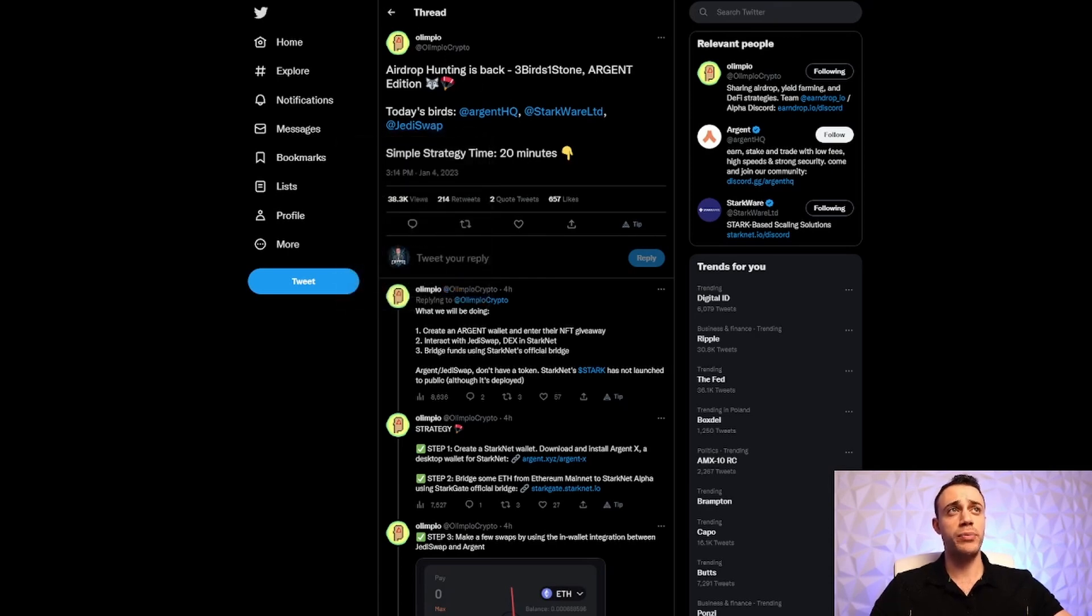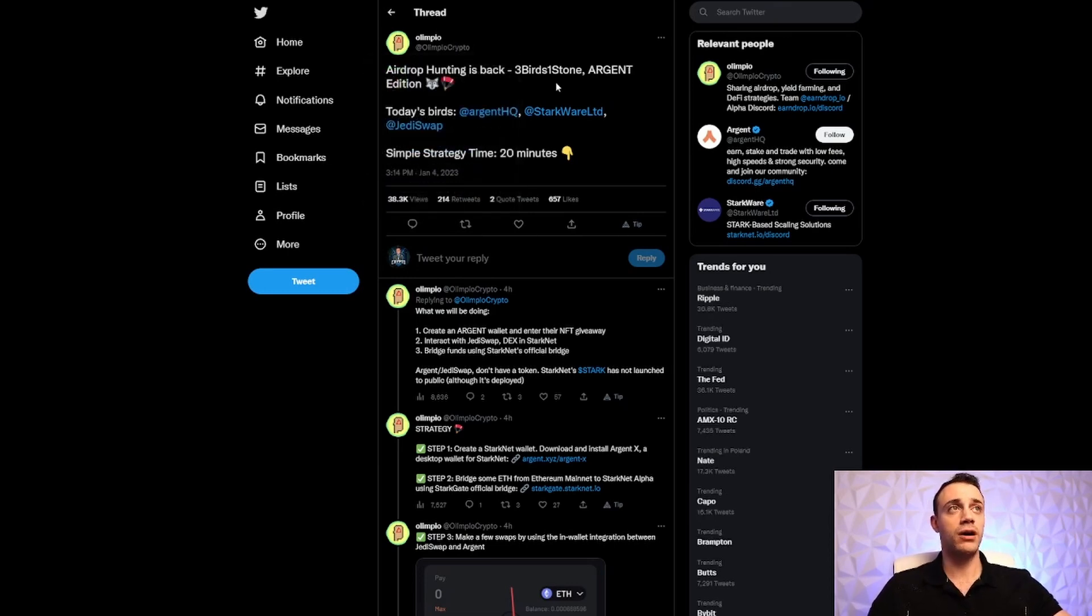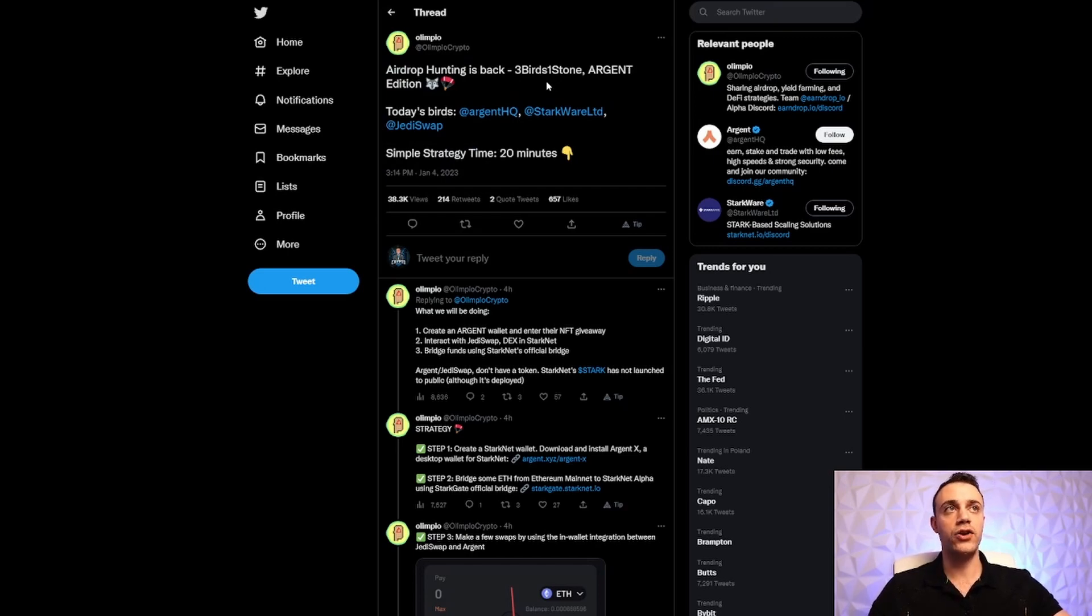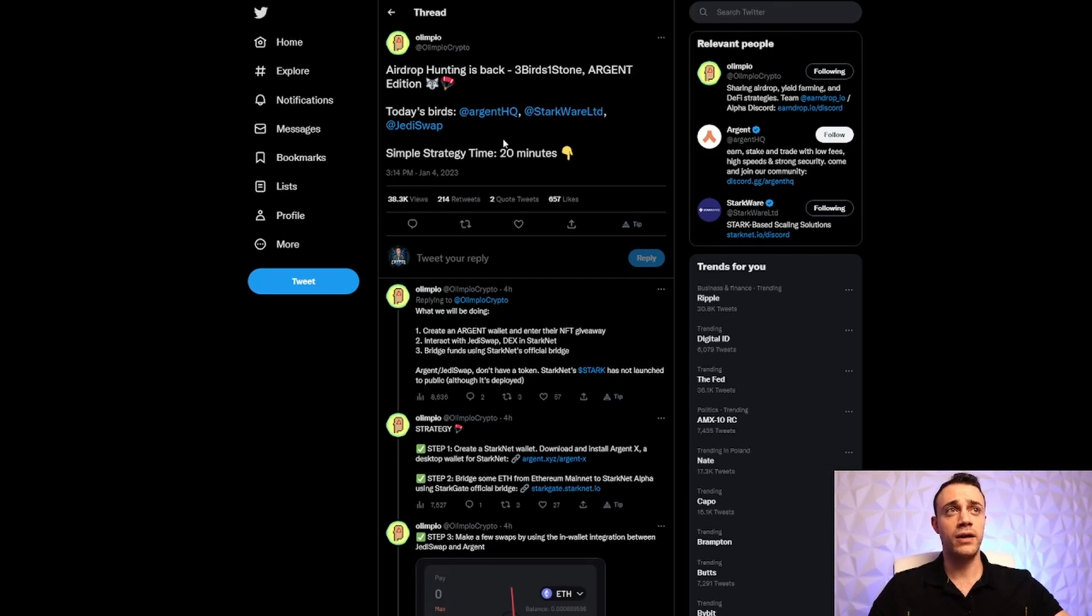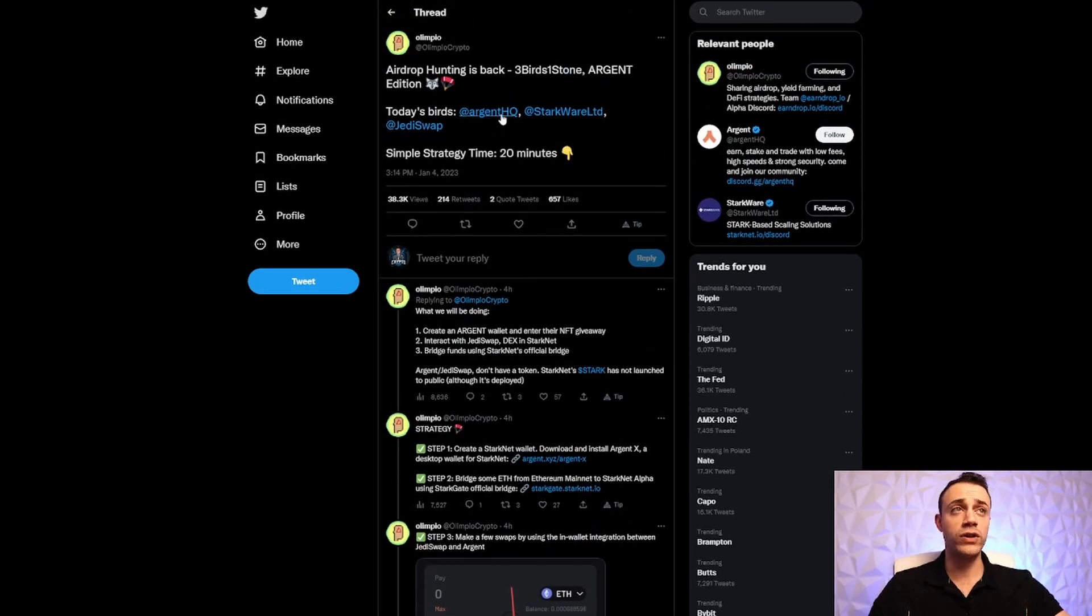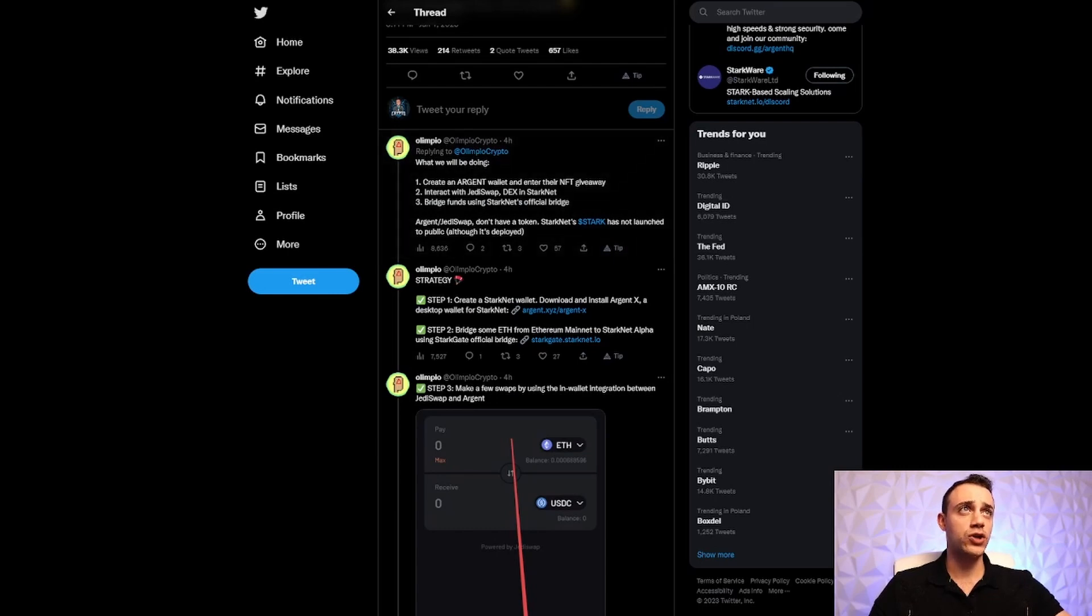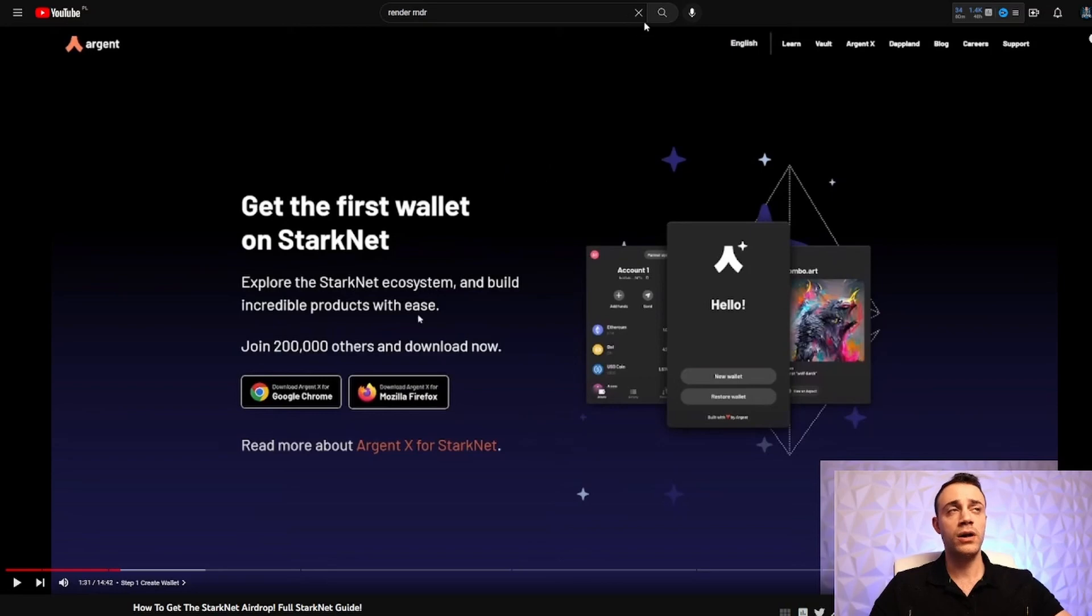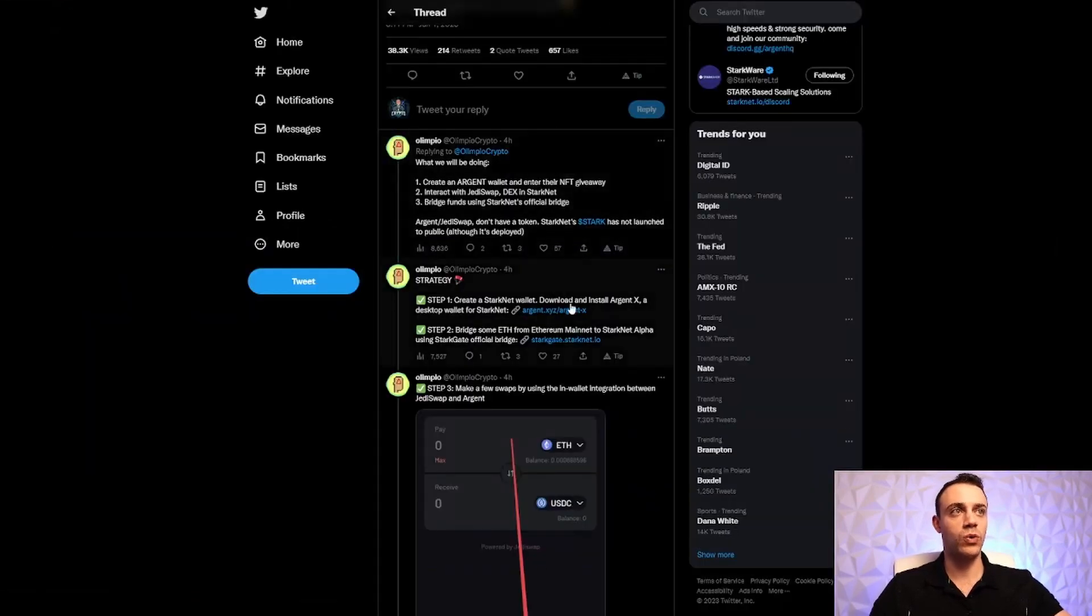Big shout out to Olympiocrypto. He is a Twitter account that is always talking about airdrops. He's been talking about Arbitrum for like a year now. He is on it like no other. I suggest that you follow him if you want to get all the instant updates about all the different airdrops. We're going to be using his Twitter thread today that was posted to do this tutorial. So we're going to be using the Argent Wallet. I've already showed you how to make this wallet in the previous tutorial video, but if you have not watched that video, you're going to need to make that Argent Wallet.